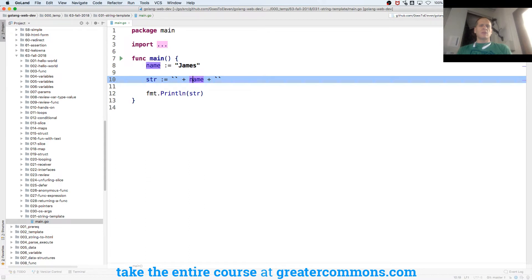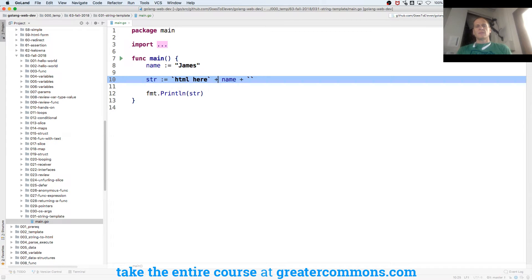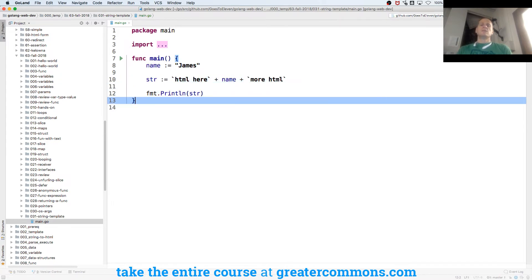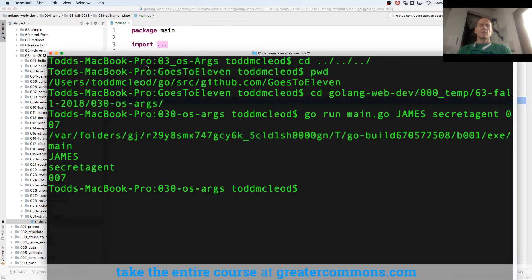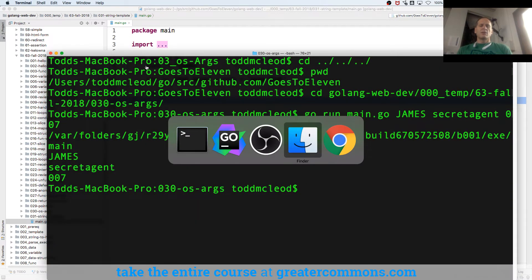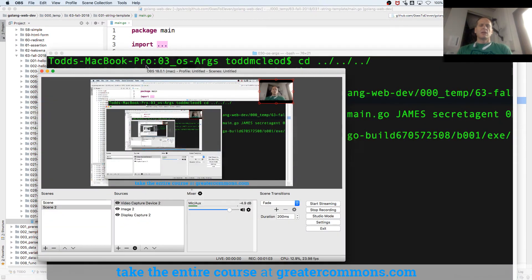So it could be, you know, HTML here, and more HTML. Or that could just be your answer. And am I recording? Yes.